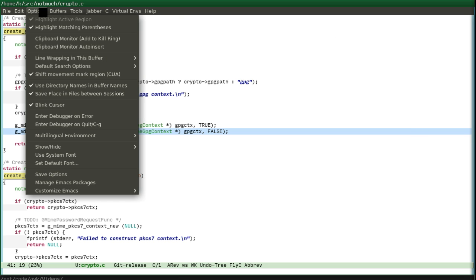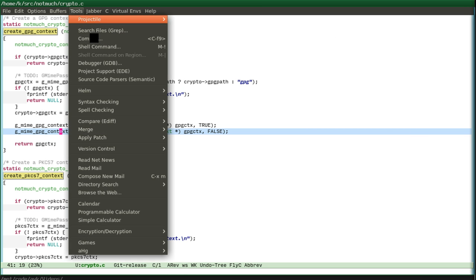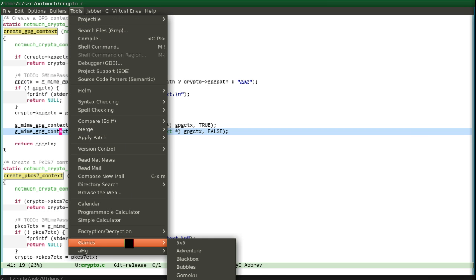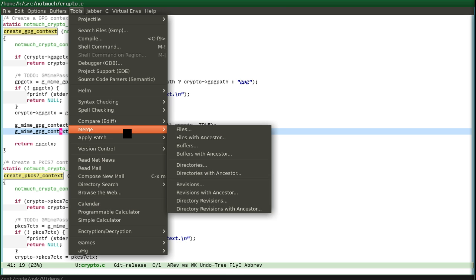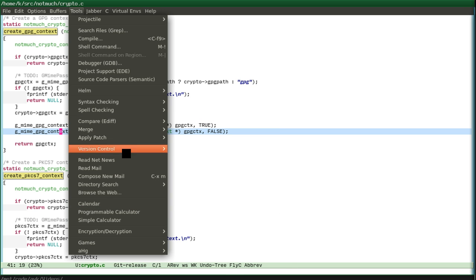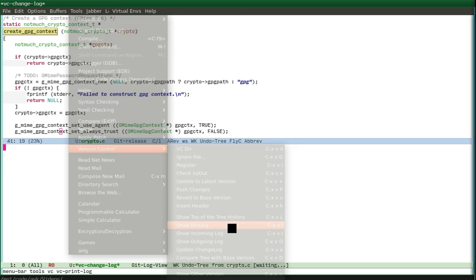Let's use the menu. Of course, I know all those shortcuts but you will not understand what I am doing. Here is version control. And now you can see show history. And we see the history of this file.